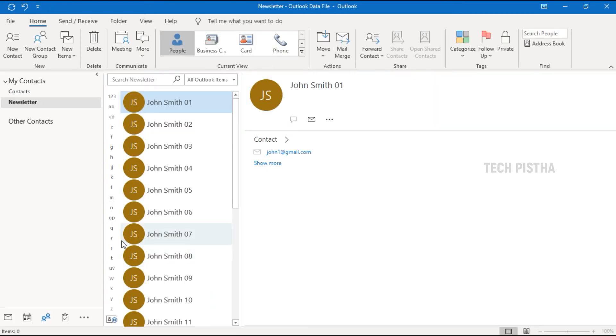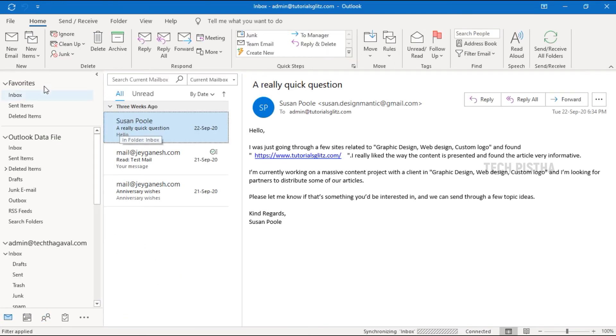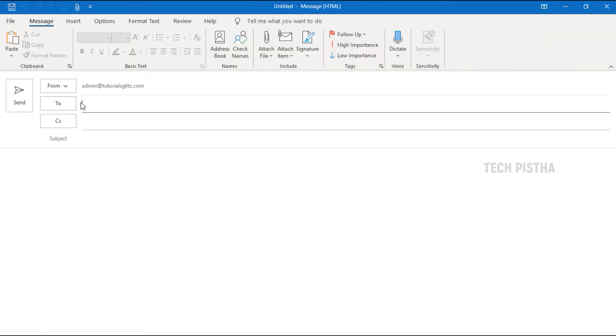So you can go to Email. Here I would like to send to particular people, so I click To.